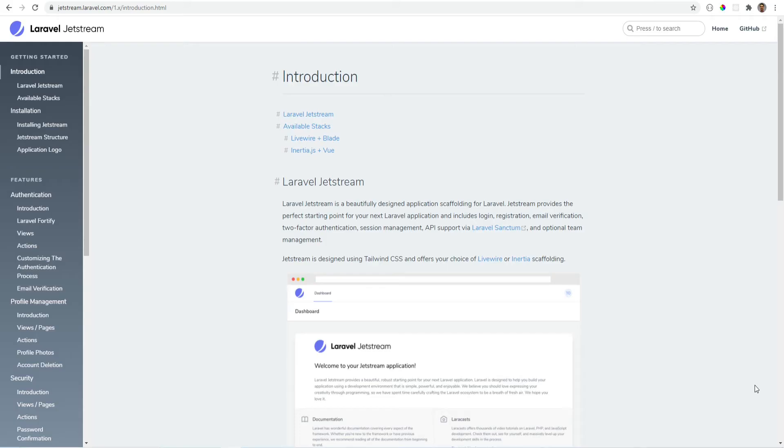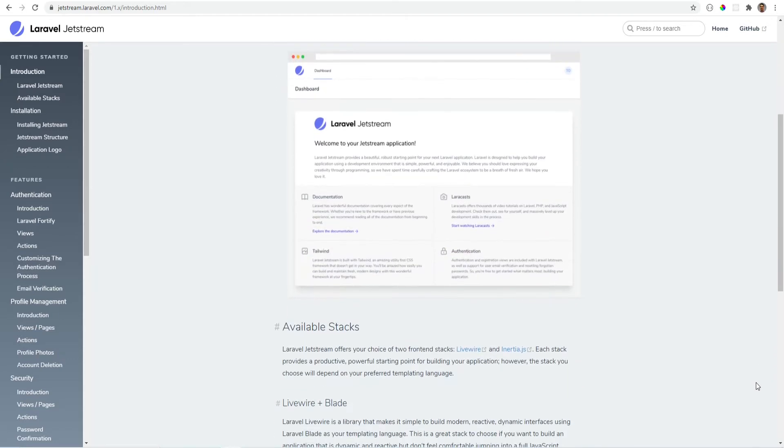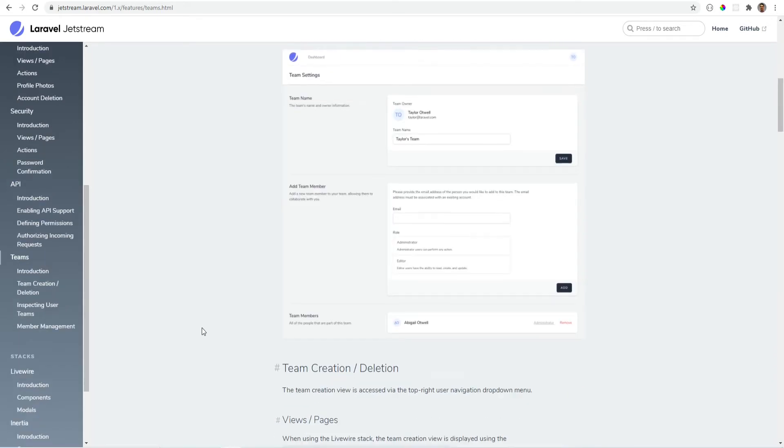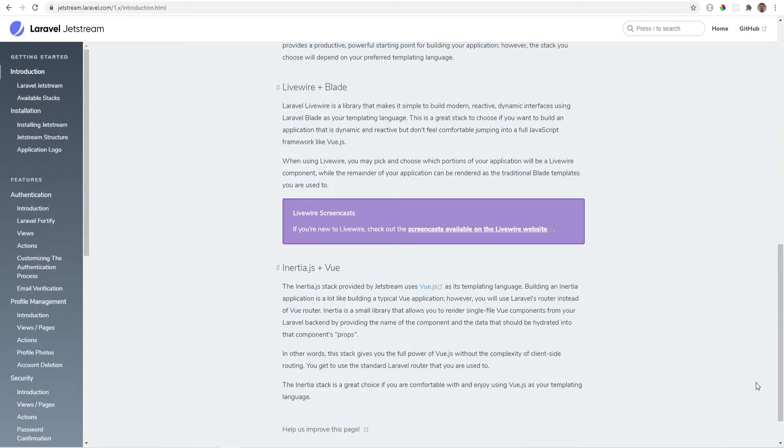Laravel Jetstream is a UI scaffolding similar to Laravel UI with additional features such as team management, two-factor authentication, and API support using Laravel Sanctum. Jetstream uses Tailwind CSS and either Inertia or Livewire on the front end.